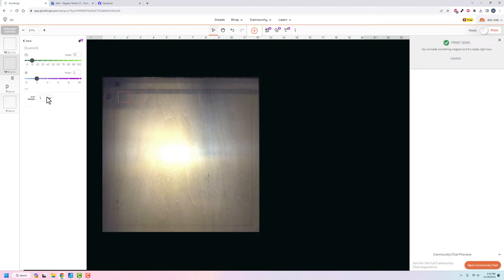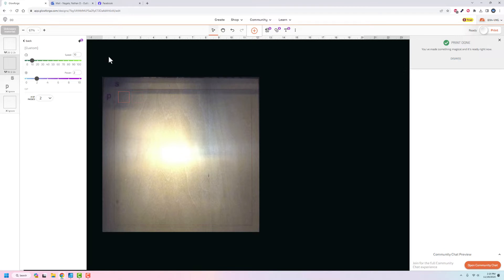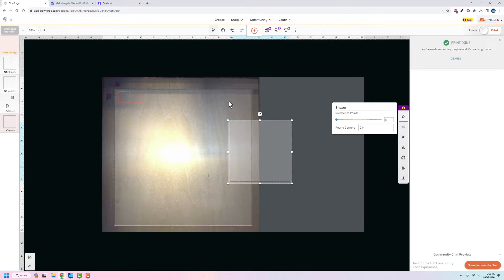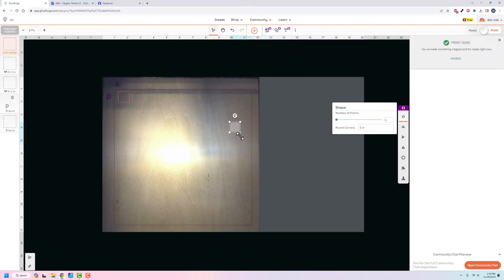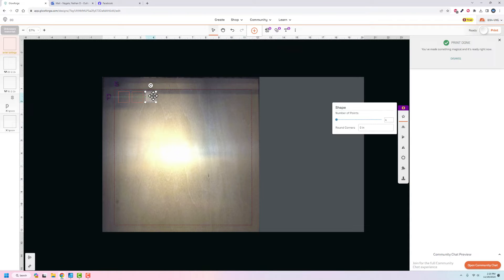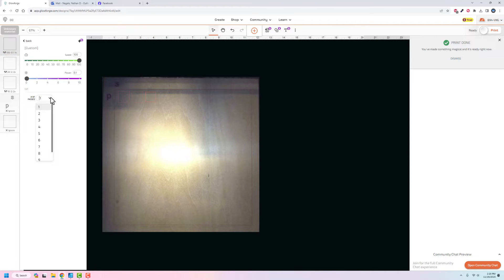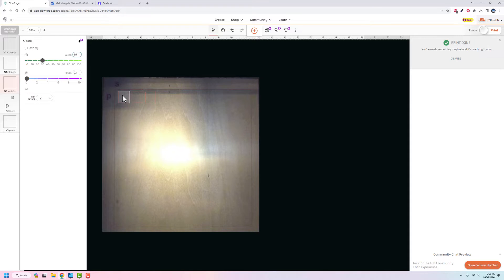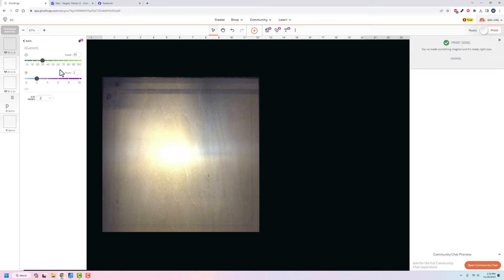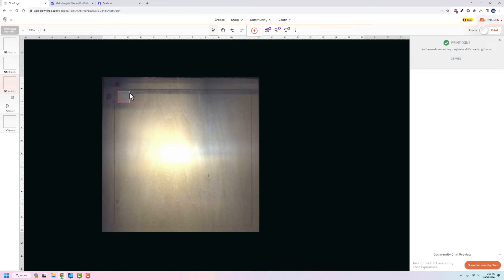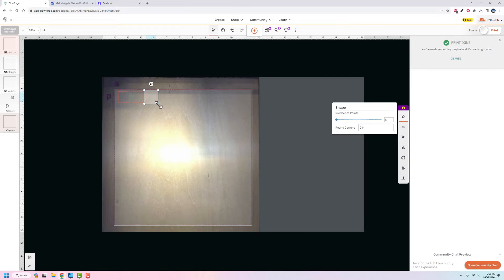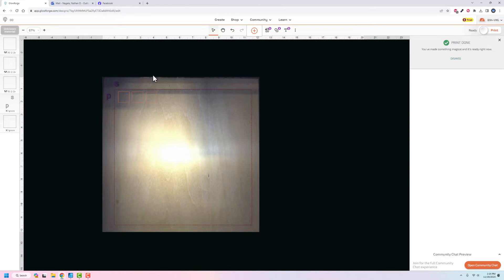What I really should do is change all of the passes to two. I'm basing that on the simple fact that I know that it uses two passes when it's using the proof grade material. So I'm going to go through and get these set up. I'm not going to do all of them right now, but I want to just kind of play with stuff and see how it's working. What I really should do is do like a diagonal.